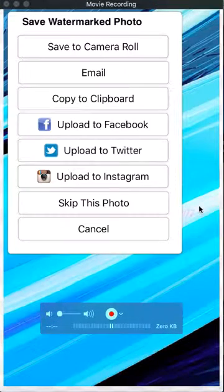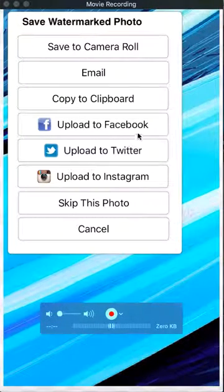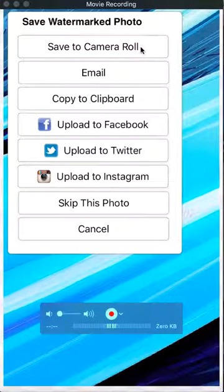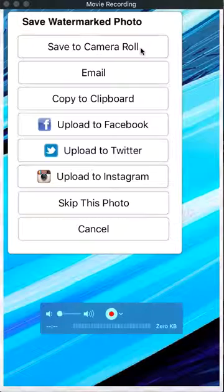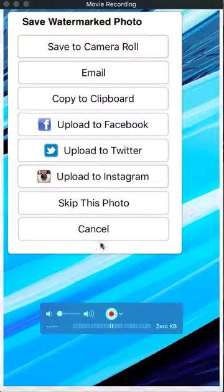And then what you can do is you can send it right to Facebook, Twitter, Instagram. You can save it through your camera roll. You can email it. You can do whatever you want.